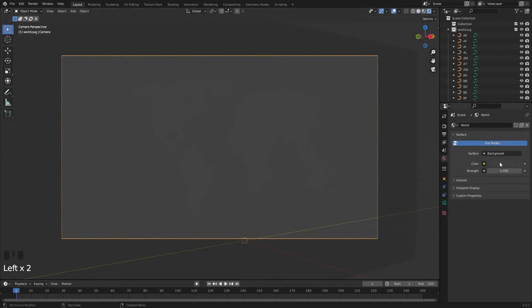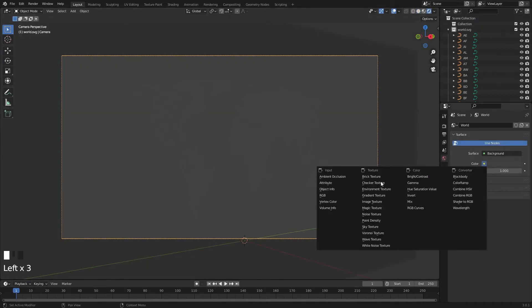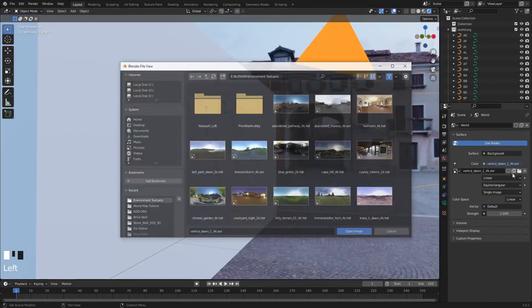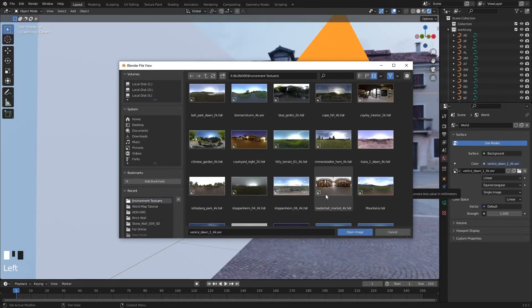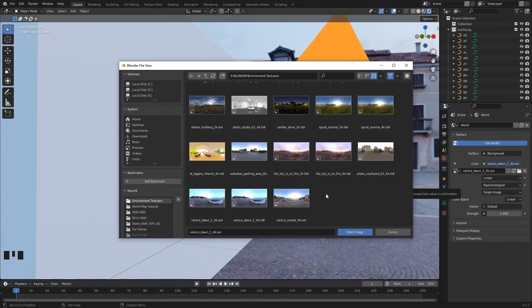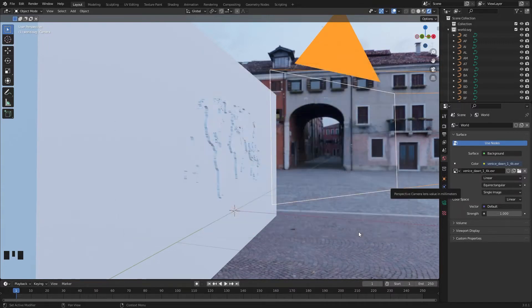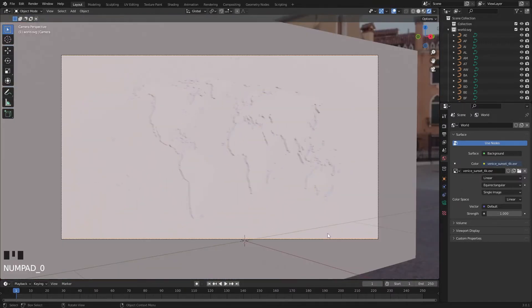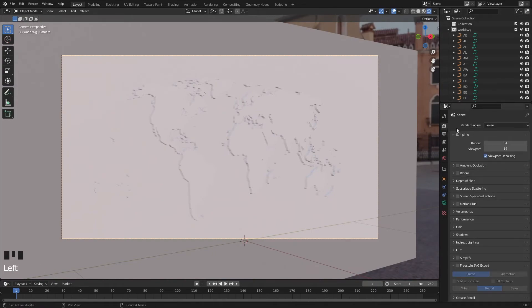Add an environment texture. I'm going to use this. Go to Cycles.